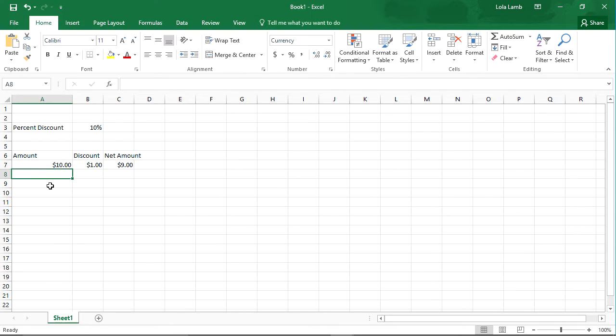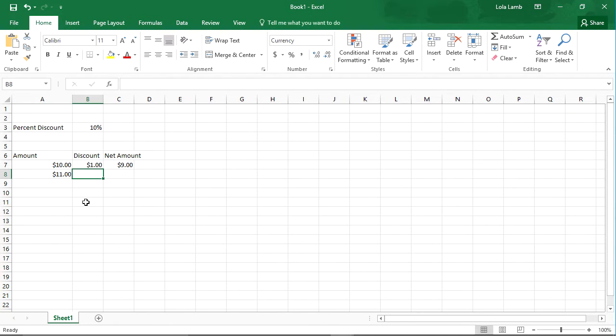Now let's just say that I wanted to see what the discount would be for $11. I can copy the formula down.